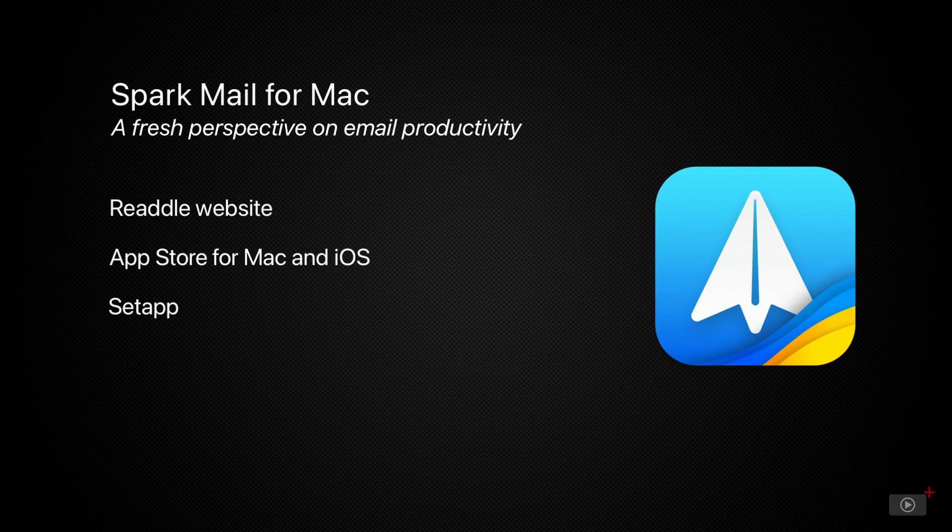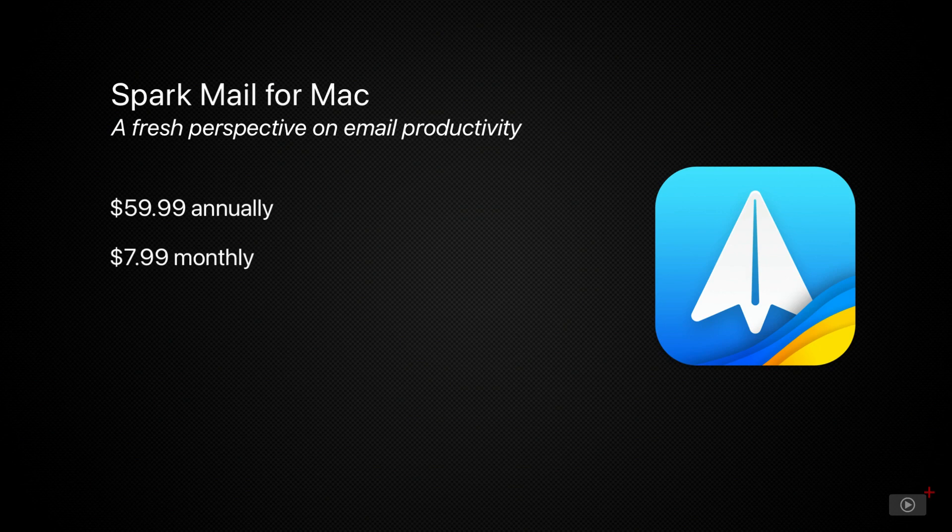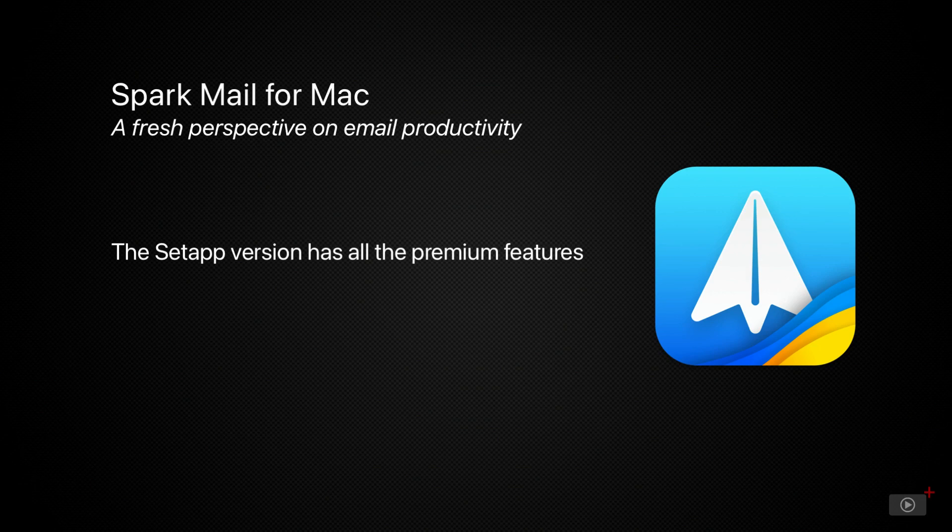The basic app is free, but the AI features do require a premium individual subscription, which is $59.99 US dollars per year or $7.99 US dollars per month. As with all Setapp applications, the Spark version available via Setapp is the full version, which gives you access to all the AI tools and additional features included with the individual premium subscription.